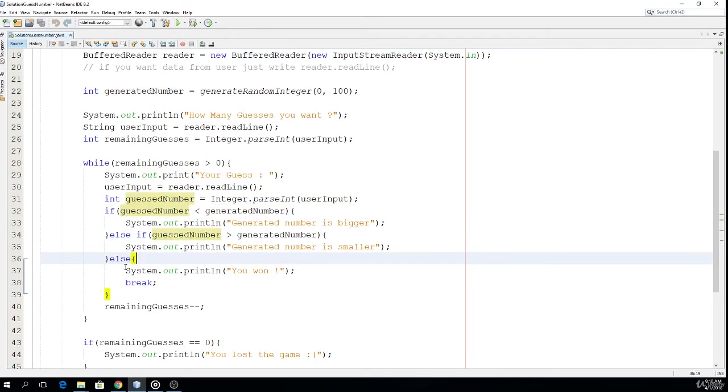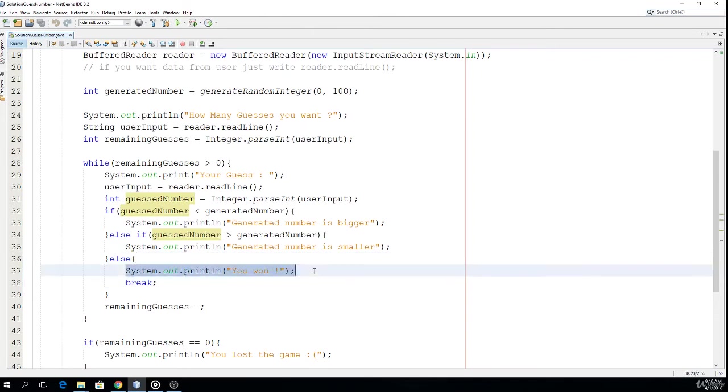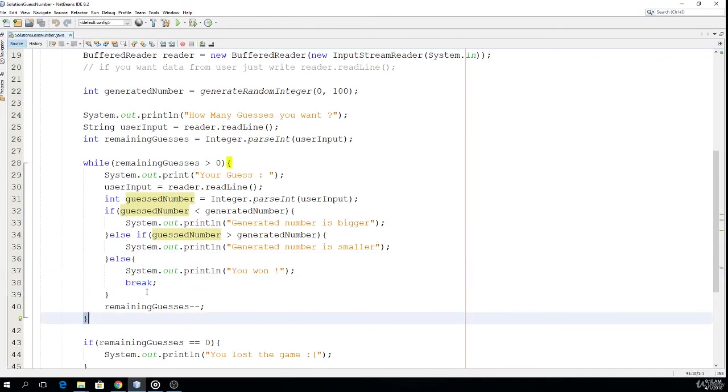So we print 'you won' and we break out of this cycle using this break statement.